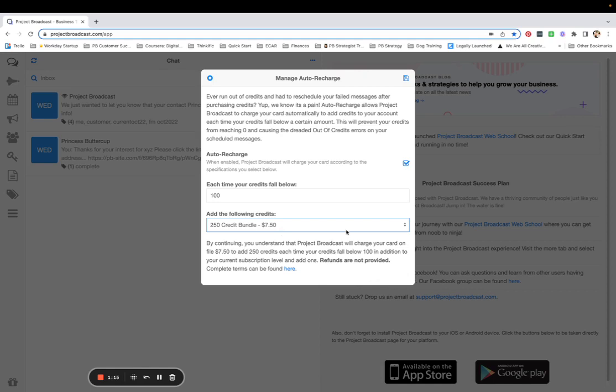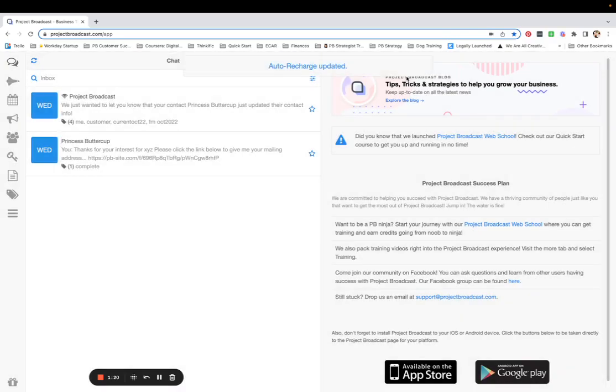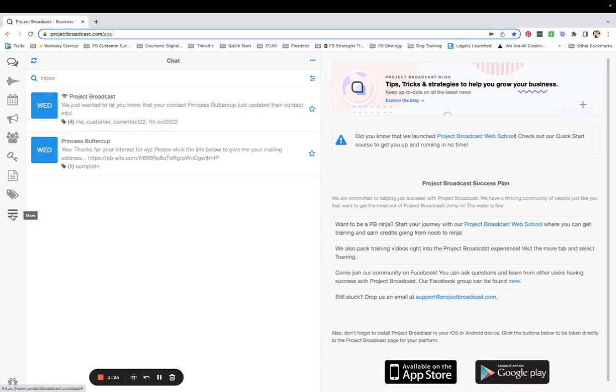When you tap Save, that will be set up, and you will never run out of credits again.